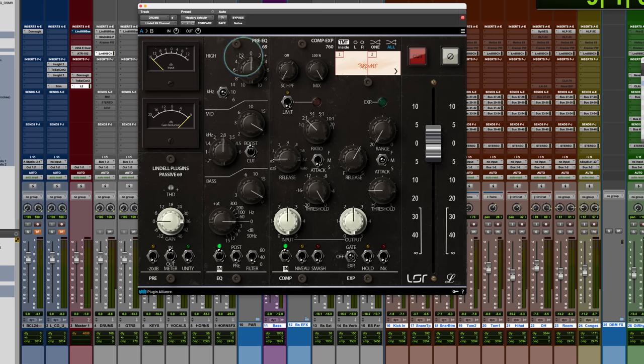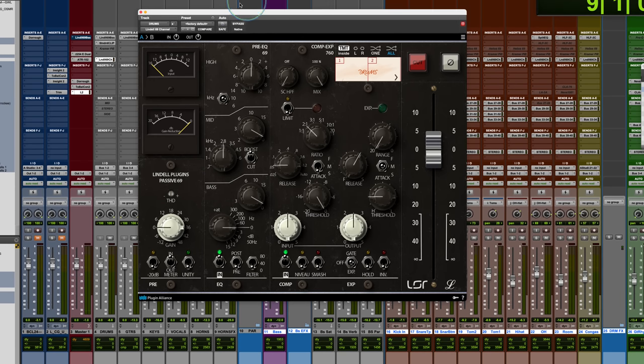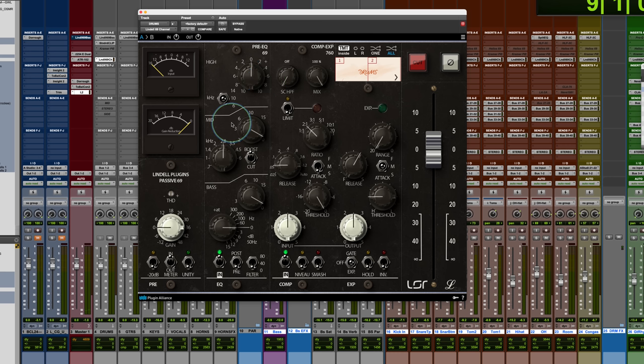So, and that's not what we have here. The way that this works is we have the three frequency selections, but this is a shelving EQ, plus minus 10 dB.